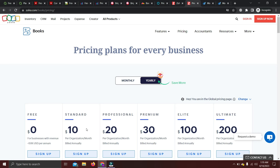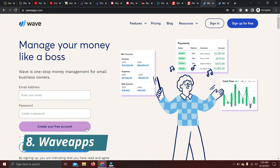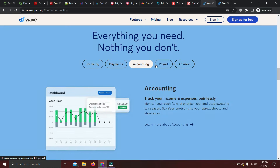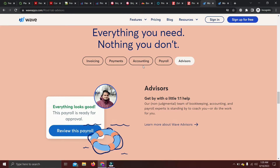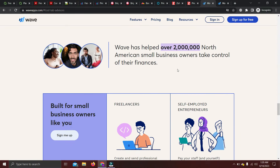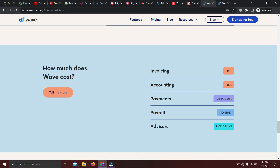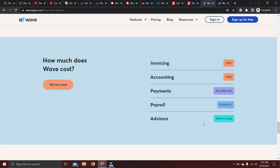Our last accounting software is Wave, also known as Wave Accounting. Going down their site, you'll have access to invoicing, receiving payments, overall accounting management, payroll, and advisory services. Some of these features are paid, but the accounting side is 100% free. This software is best for freelancers, self-employed individuals, consultants, and contractors, though others can use it as well.